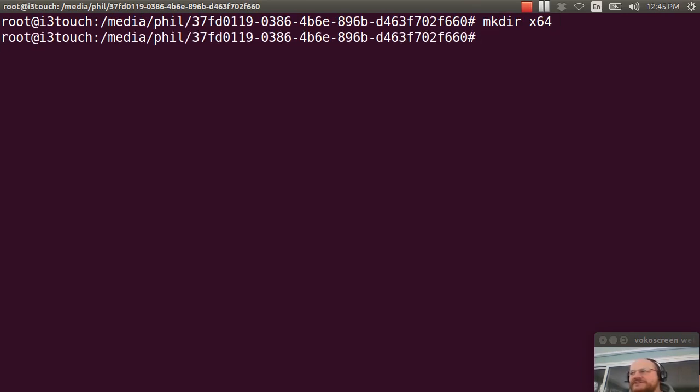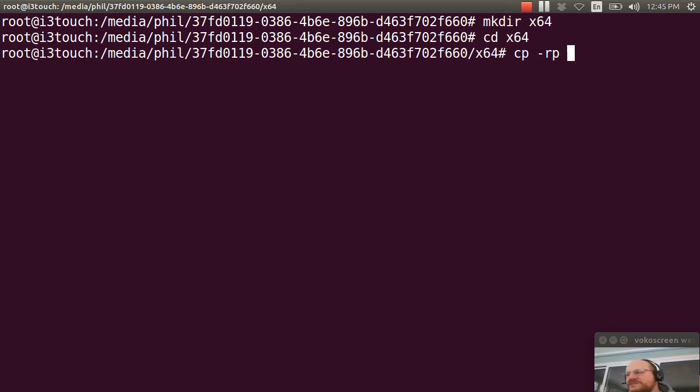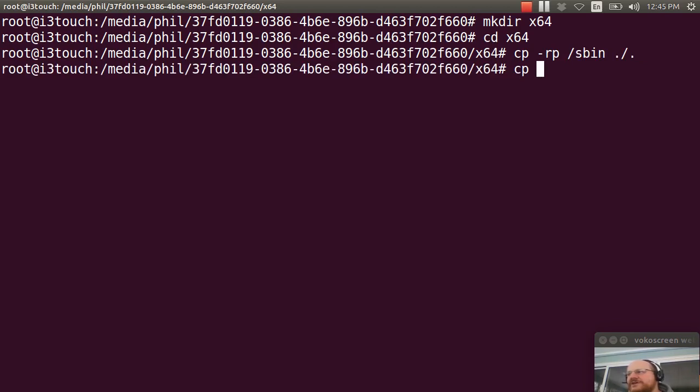And now I will change to that directory. And I will do a copy recursively with permissions of /sbin to ./ I will also copy recursively with permissions from /bin to ./